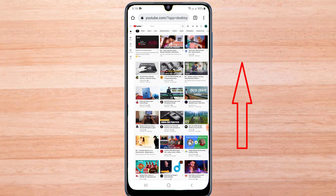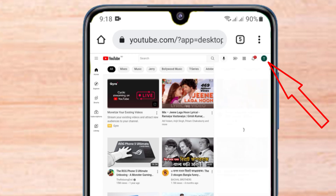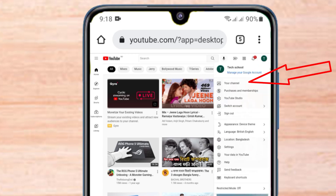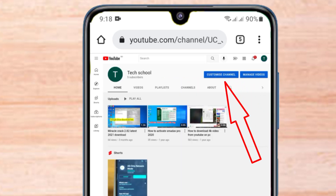Click on your channel icon. Then click on your channel. Then click on customize channel.